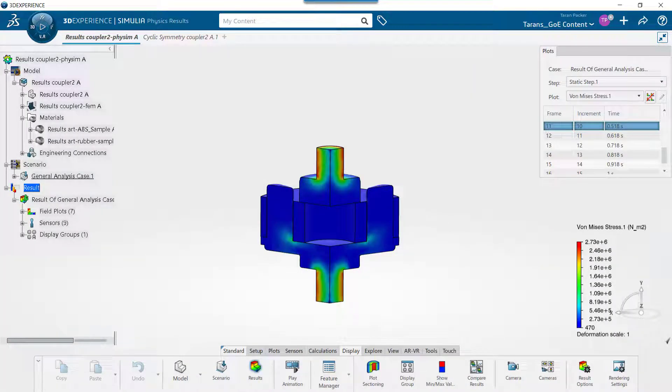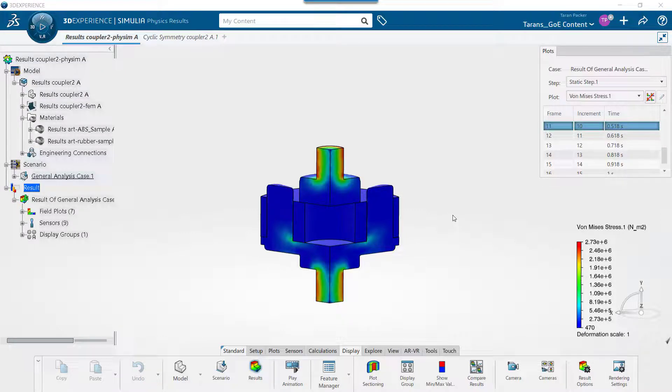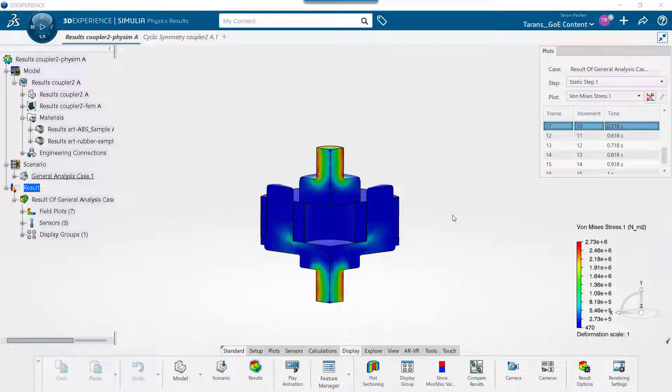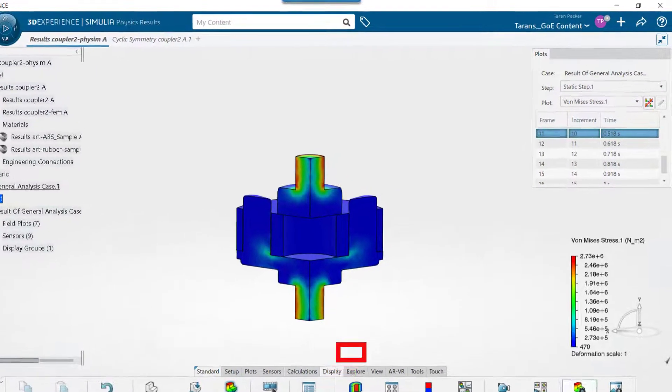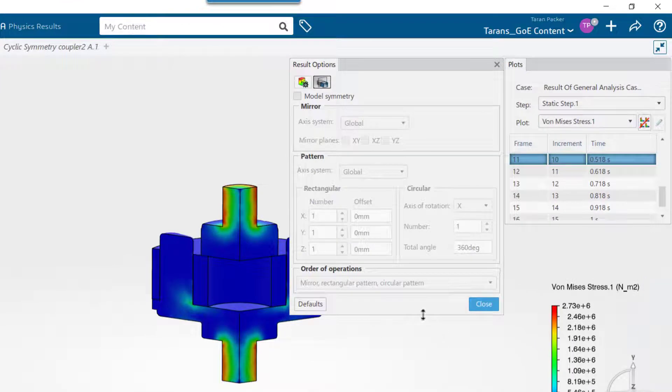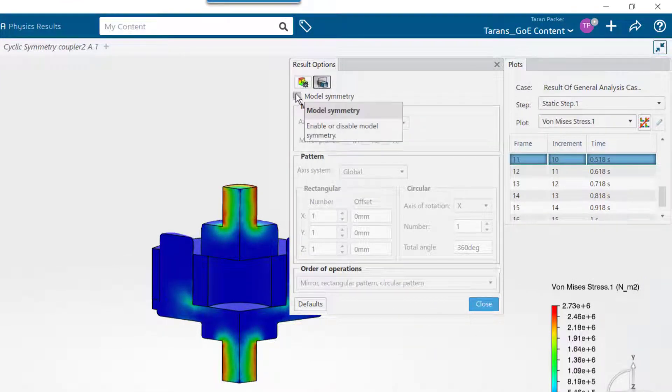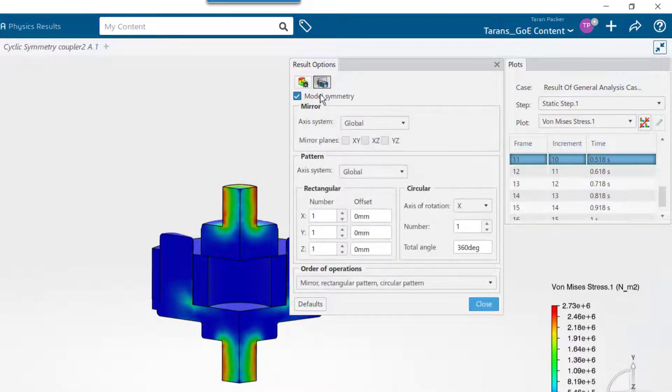Right now, the results show just the one-third slice of the full model. To show the results of the entire model, go to the Display tab and click on the Result Options button. Select the Model Symmetry button. Then check the checkbox by the same name.